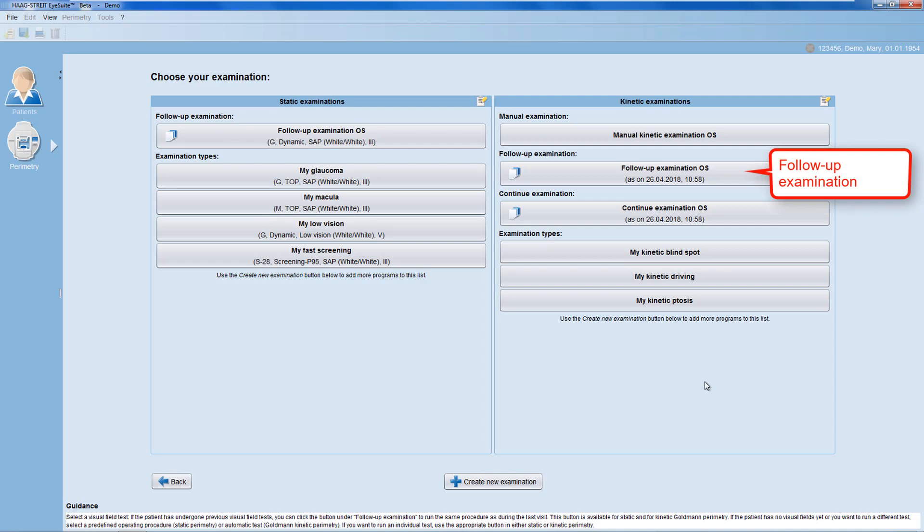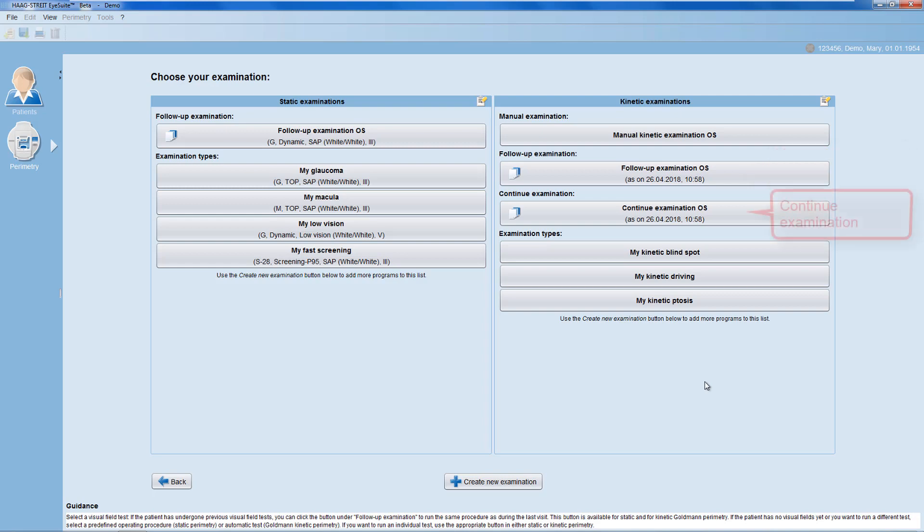In the follow-up examination, you use the same testing methodology as used in the previous test of that patient on that patient's eye. The continue examination option allows you to continue a test on the same day in case you had to offer a longer break to the patient due to fatigue.